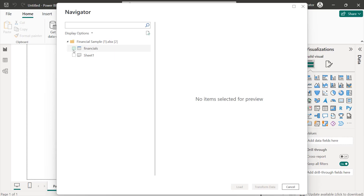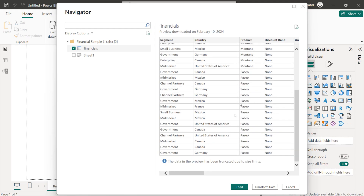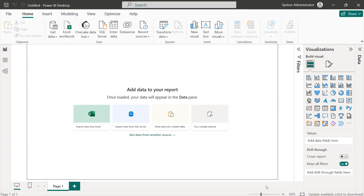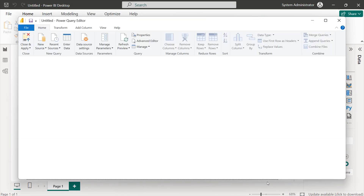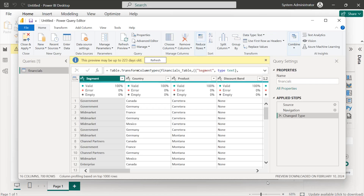Let's go ahead and select Financials. We can have a preview of the data we're dealing with, and if you're not happy with what you're seeing, we can always make changes. You can also use the Transform Data option, which allows us to have greater insight into the data itself and look out for any errors that may exist, and make any necessary changes.